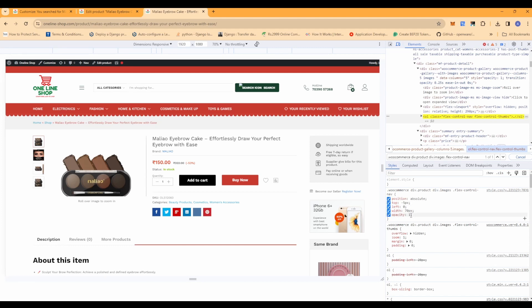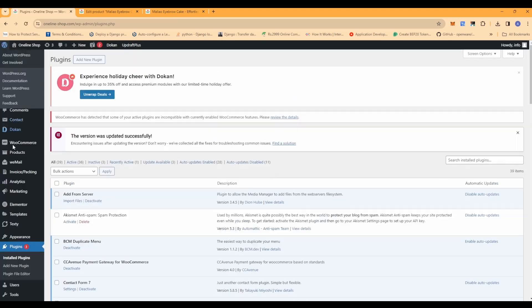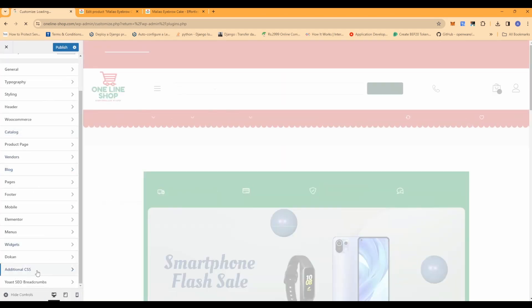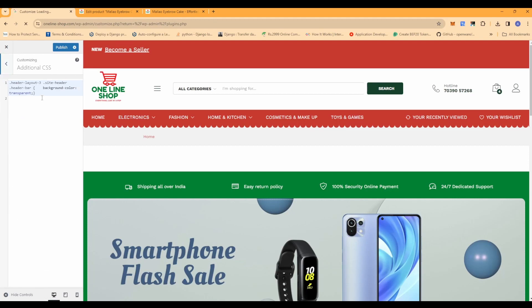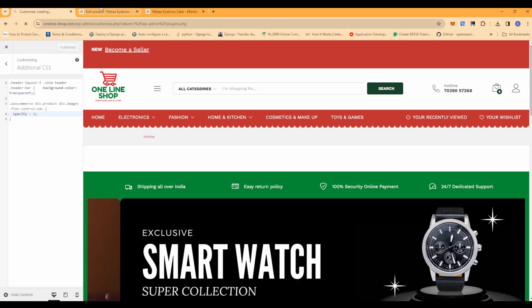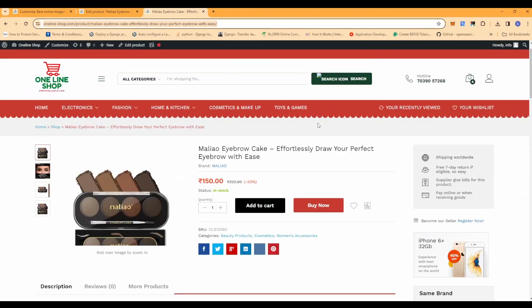We found this in the inspect panel. To make it permanent in your WordPress CSS, all you need to do is go to the Customize option. Go to Appearance, click on Customize, and there you should have an option for Additional CSS. Click on that and add the same CSS, setting the opacity to 1.